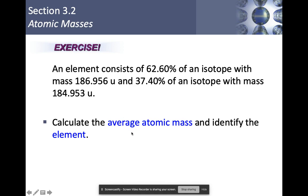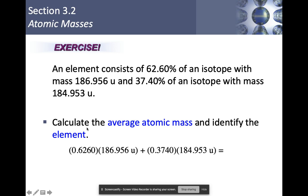Let's do an exercise calculating average atomic mass. An element consists of 62.60% of an isotope with a mass of 186.956 atomic mass units, and 37.40% with a mass of 184.953 atomic mass units. By converting percents to decimals, multiplying each by its mass, and adding them together, you should get something close to 186.2 atomic mass units, using four significant figures. Looking that up on the periodic table, that would be rhenium, Re.